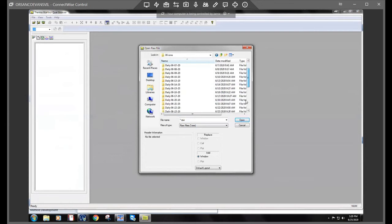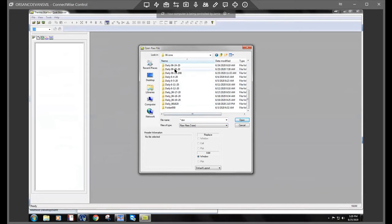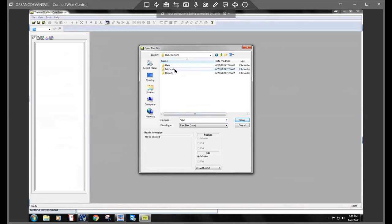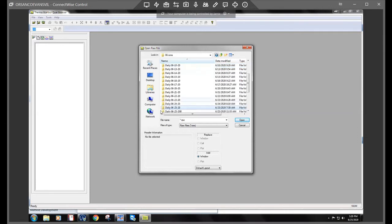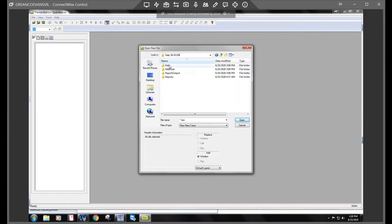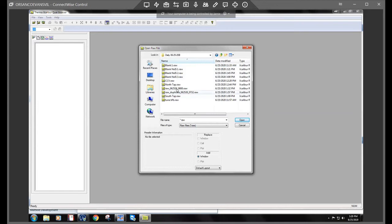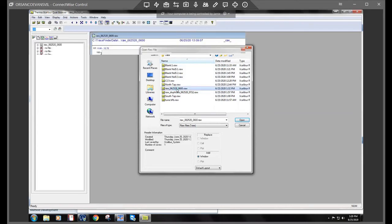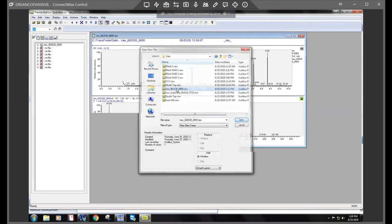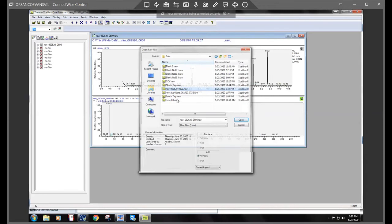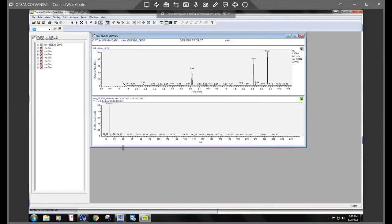And this was on the 25th, this one here. Oh, sorry. Maybe we ran it twice. Okay. So there's our raw file. So we'll pull that up.